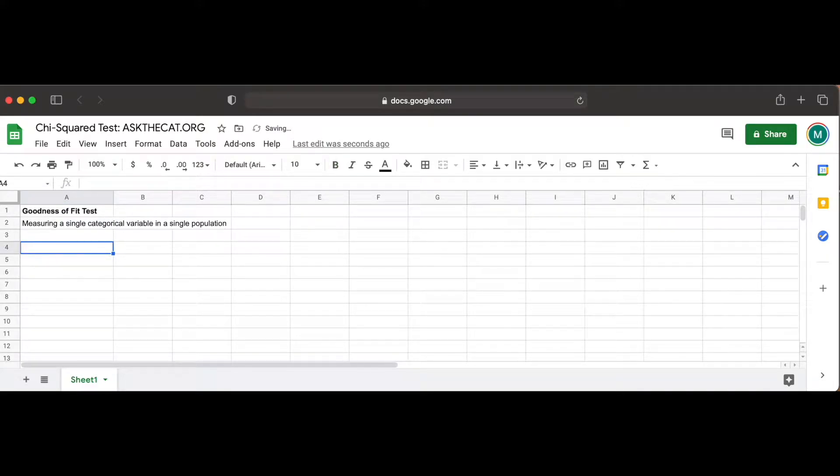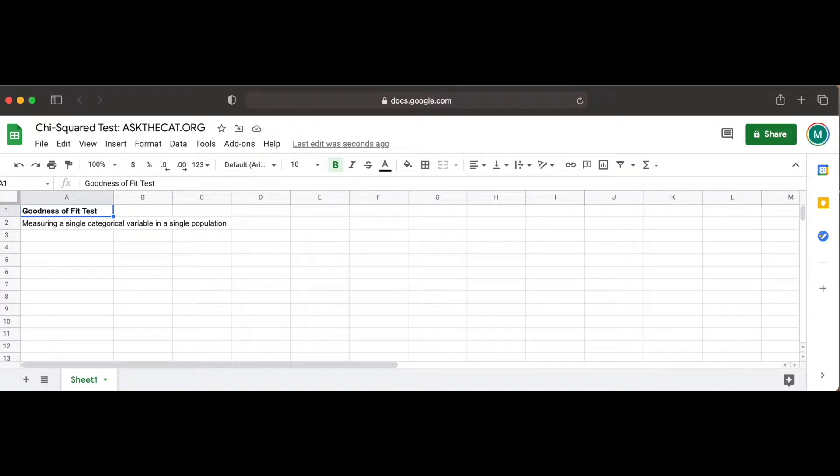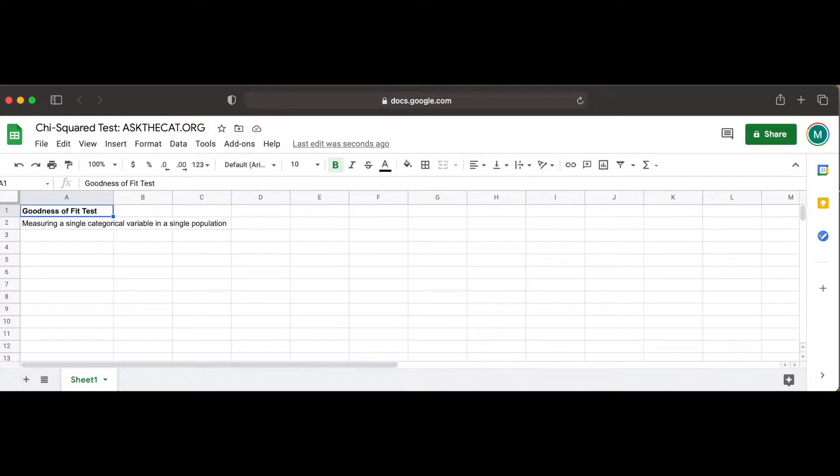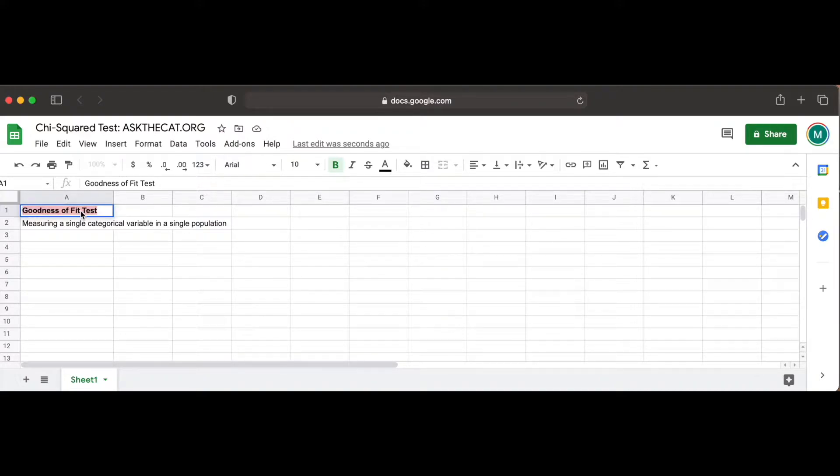For example, let's say we have a bag of M&Ms and we want to test that the distribution of its colors is equal to what the company claims the distribution of colors is. Our null hypothesis would be that the distribution of color is as the company claims, and the alternative hypothesis is that the distribution is not as the company claims.